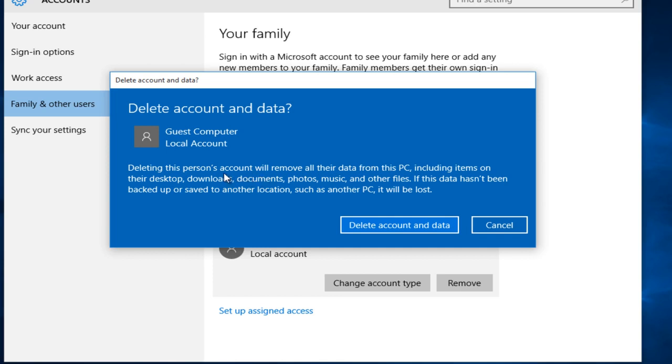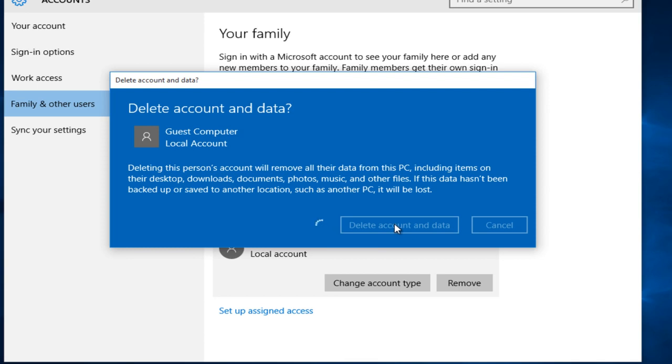So left click on delete account and data when you're ready. Now this may take a few moments depending on how much information is on the account that we are deleting.